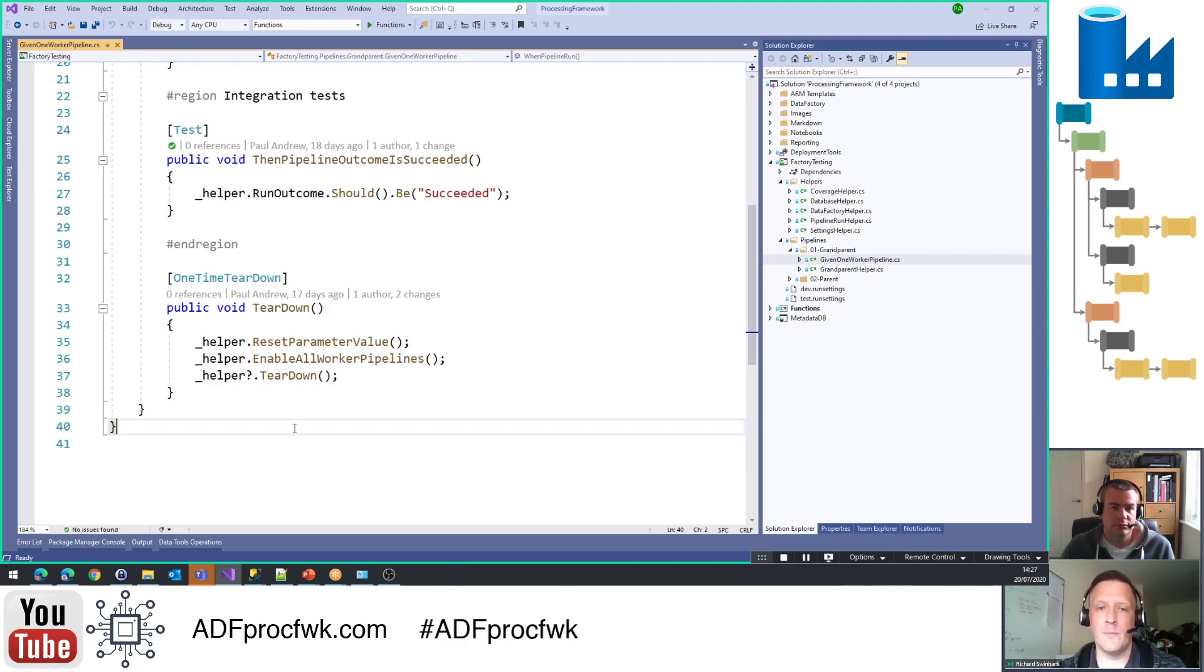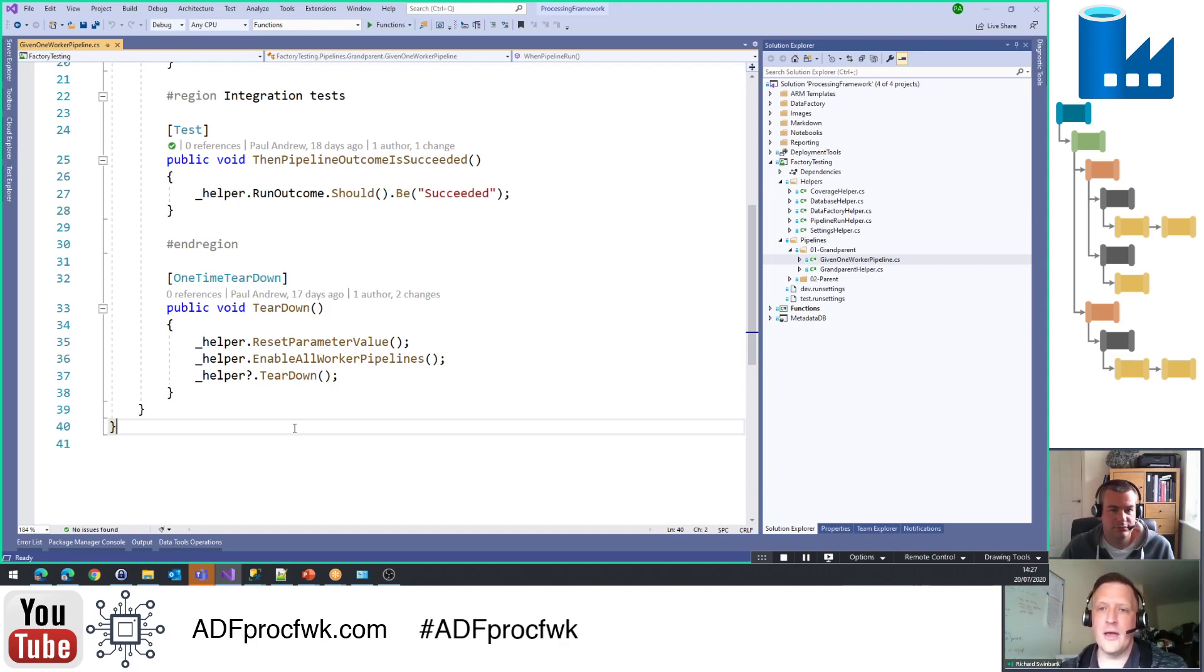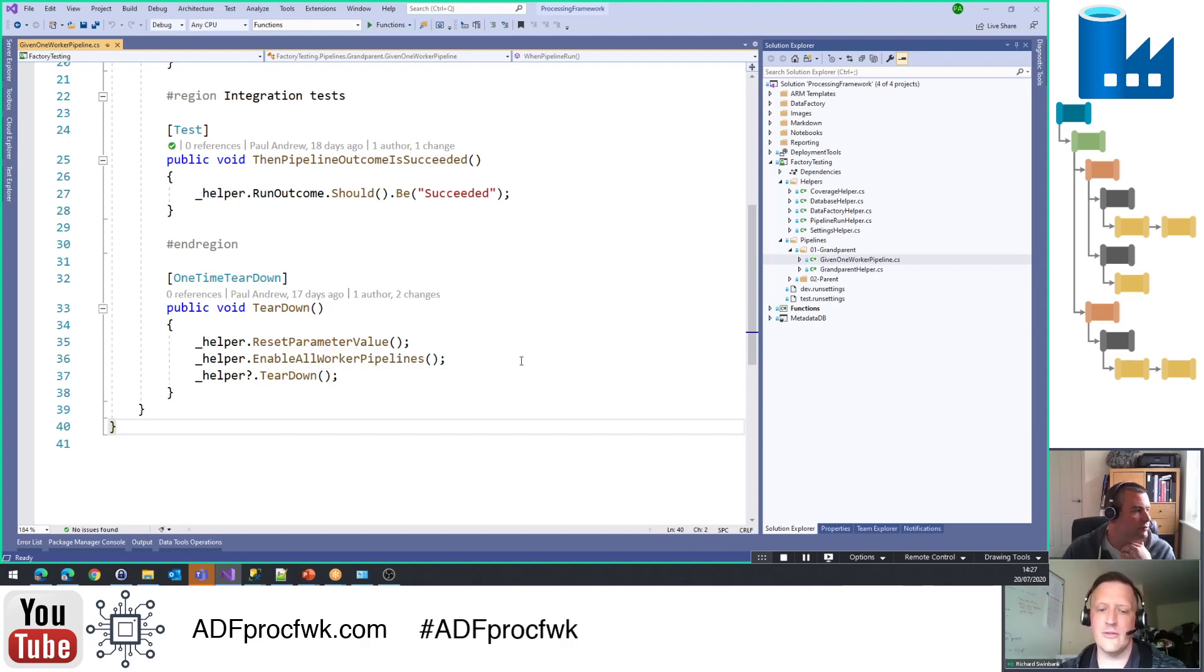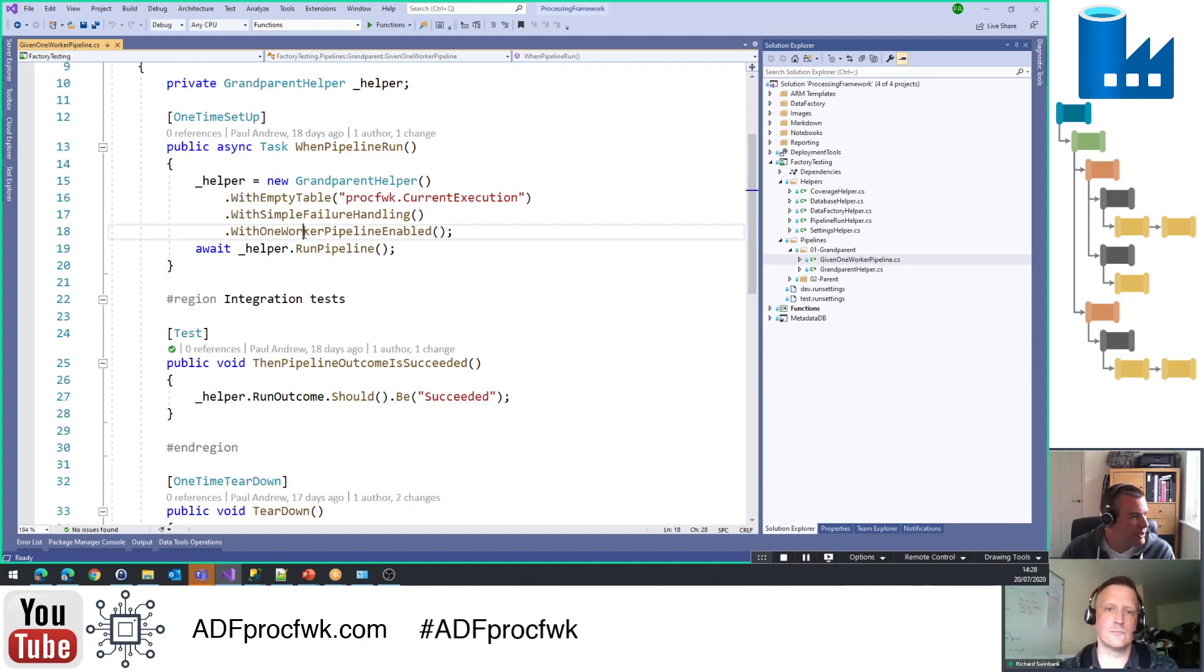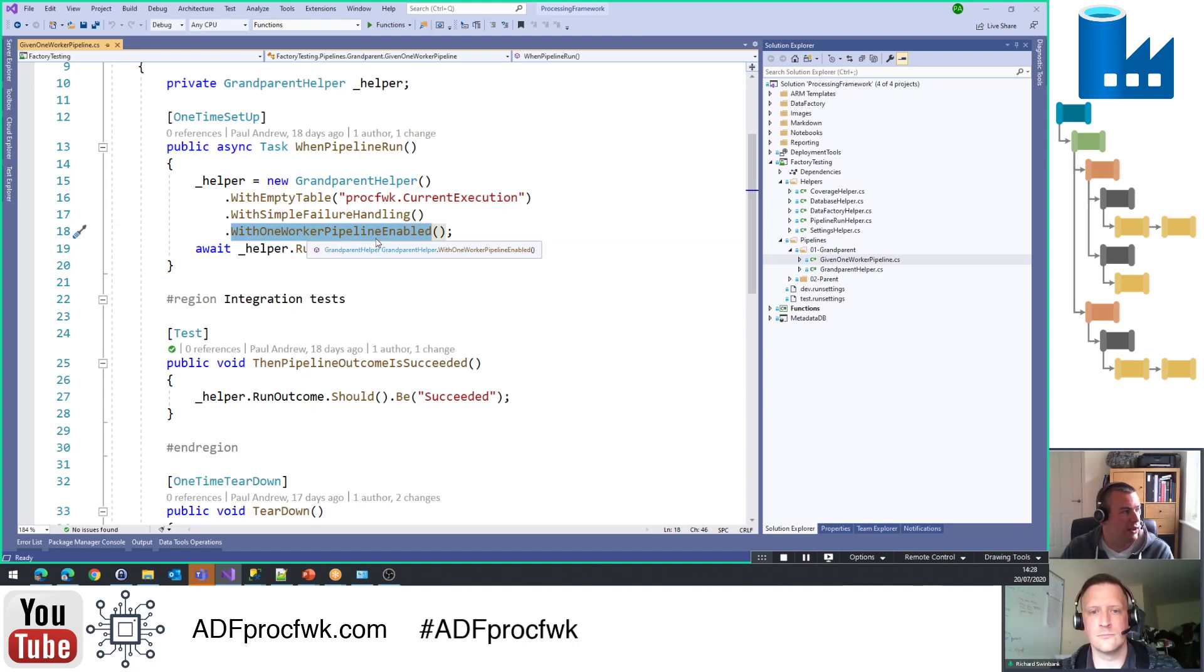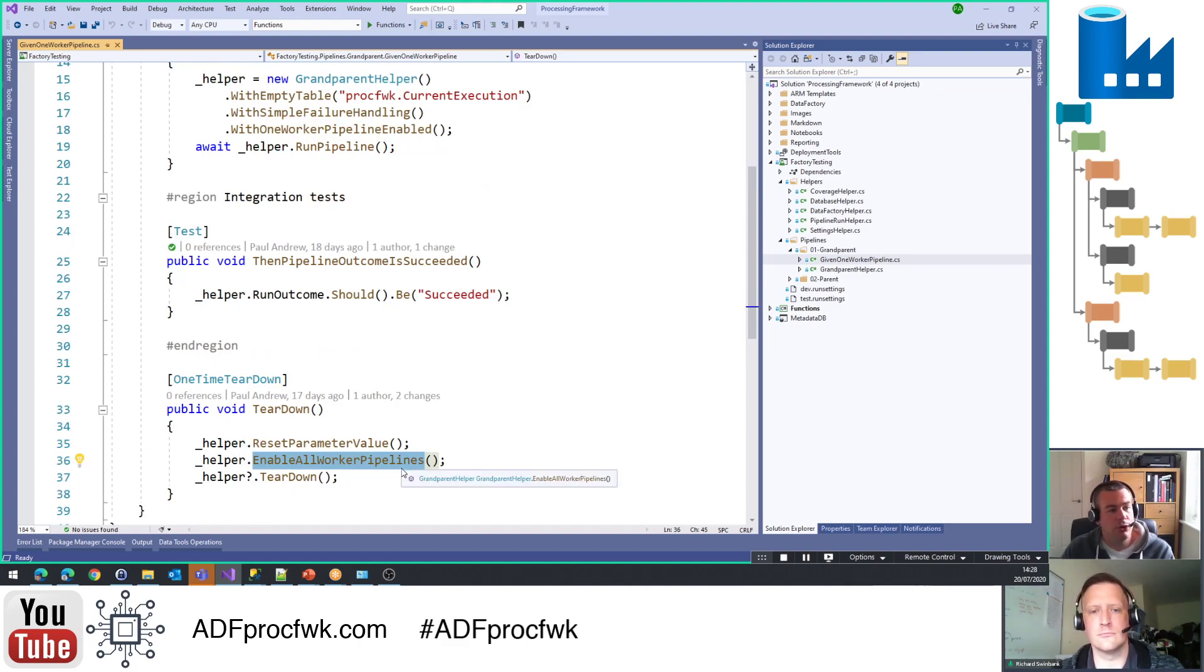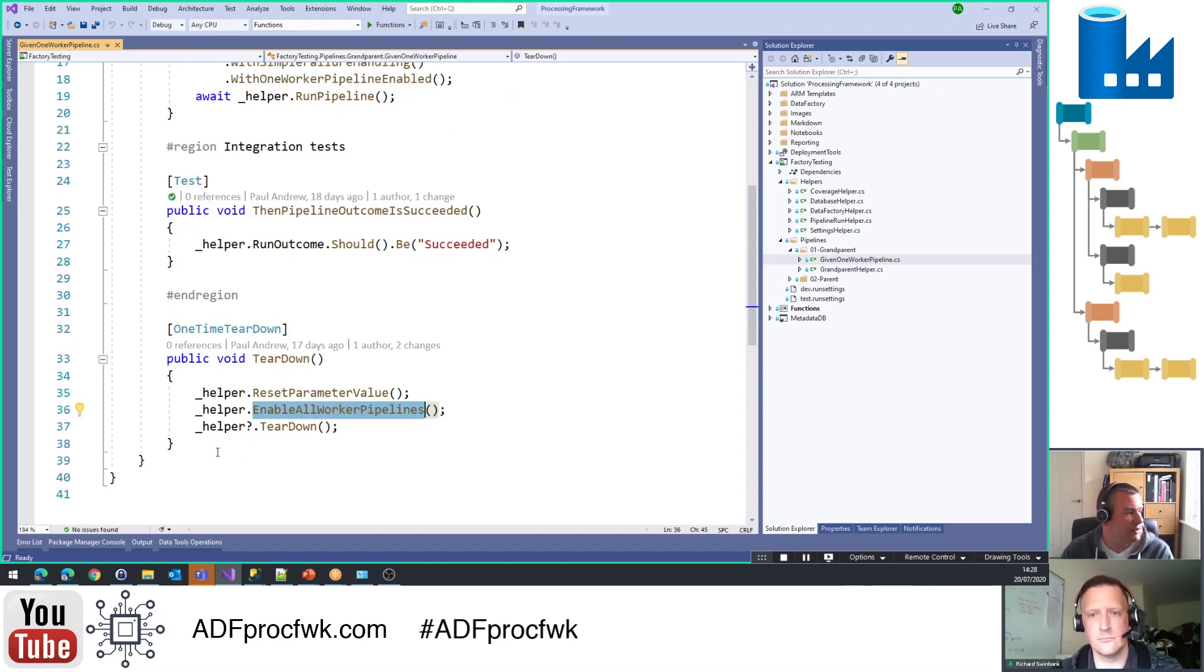So for example, you talked about us interacting with the ADF proc framework database. To do that, I've had to open a database connection, and so a really simple thing that's going to happen inside the teardown method is that that connection is going to be closed. But then if you've made actual changes inside your database to set up your test scenario, then here's the place where you could undo those changes. So basically you leave the database in the state that you found it, ready to pick up with your next test. Yeah, so I mean in the case of this one then, I've said with one worker pipeline enabled, then actually in the teardown we're saying then enable all worker pipelines again, so the processing framework in this case is back in the same state ready for the next test.